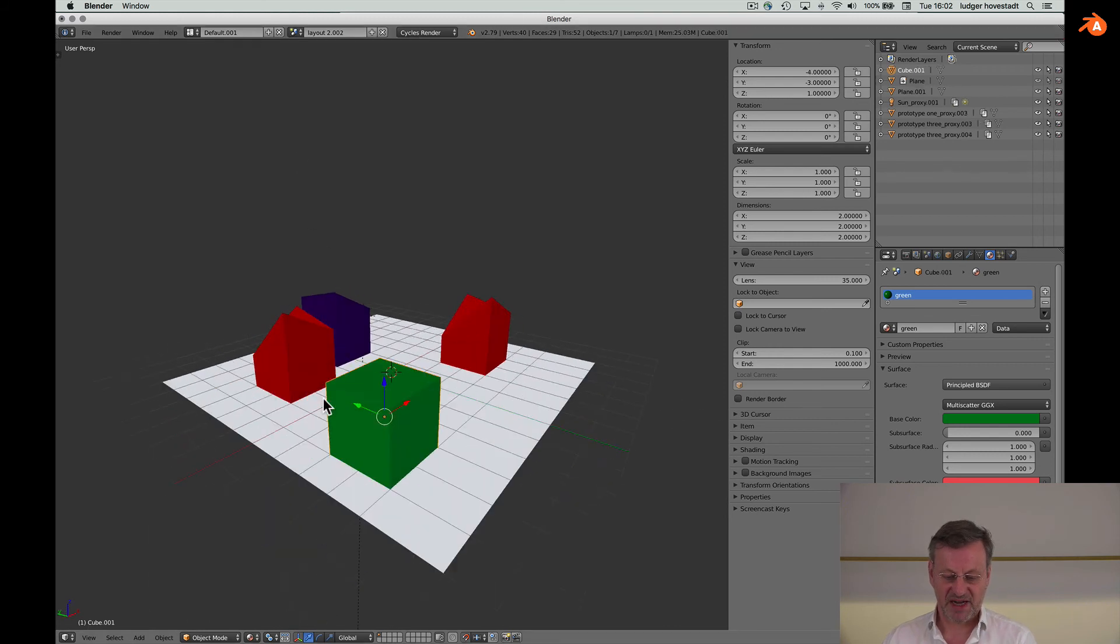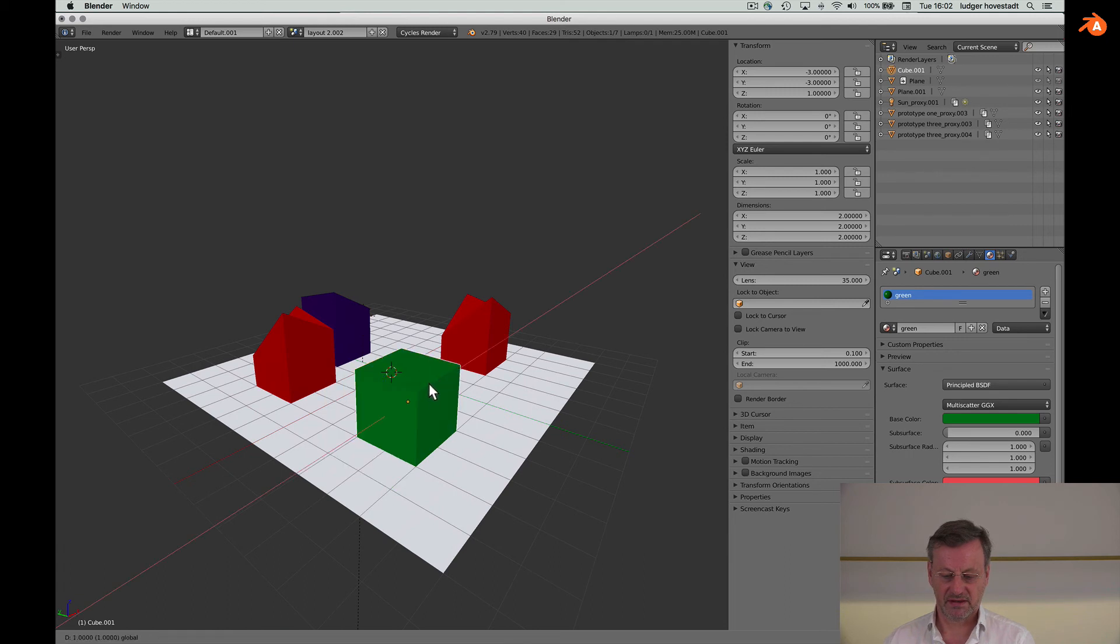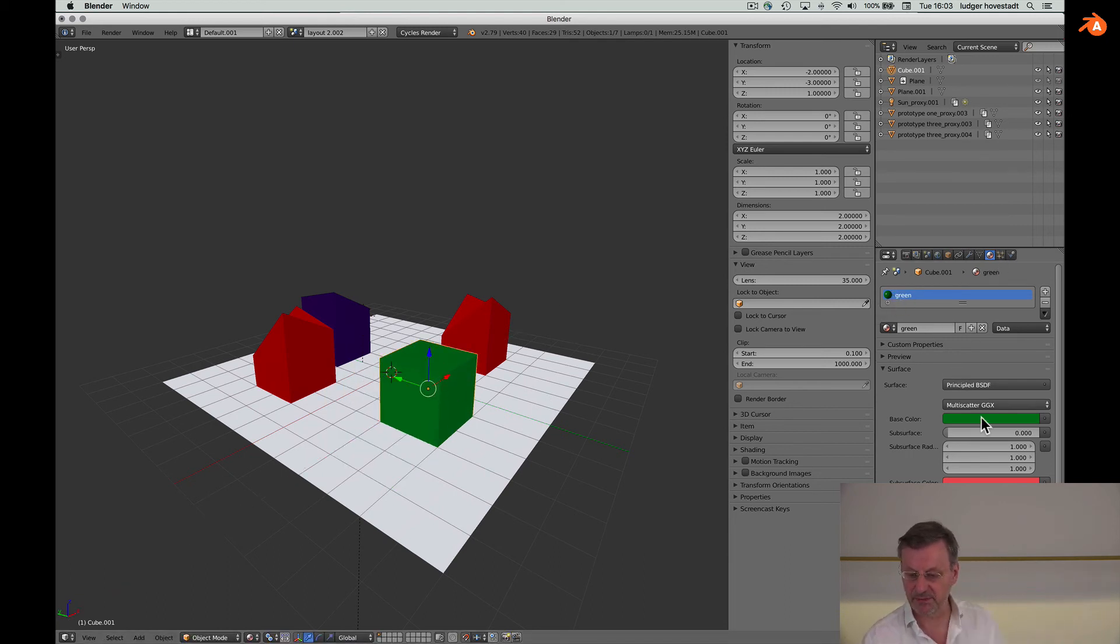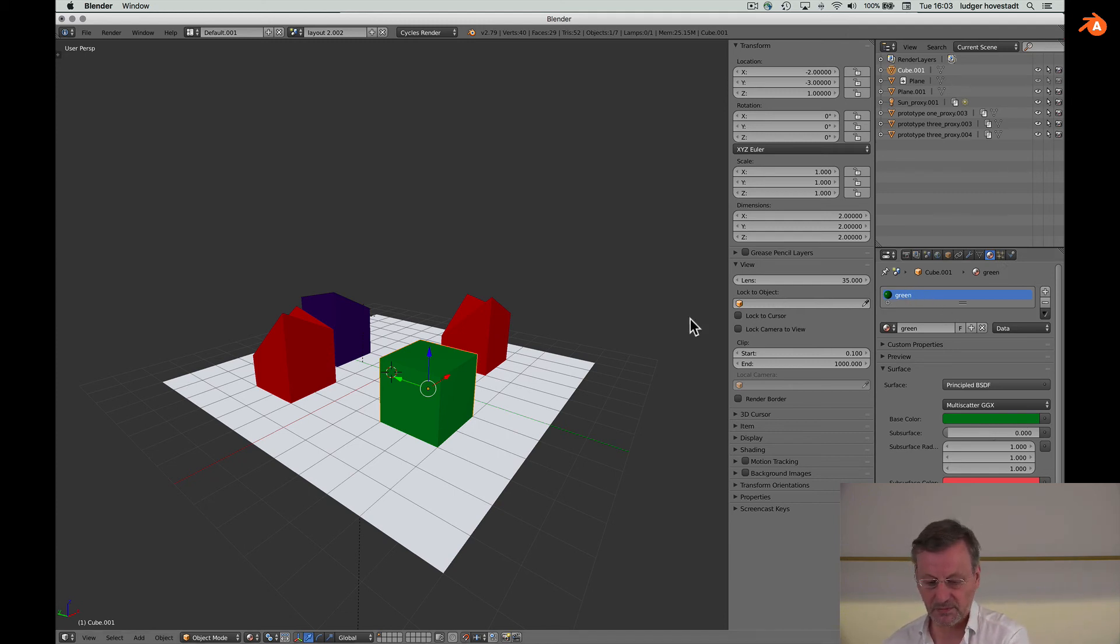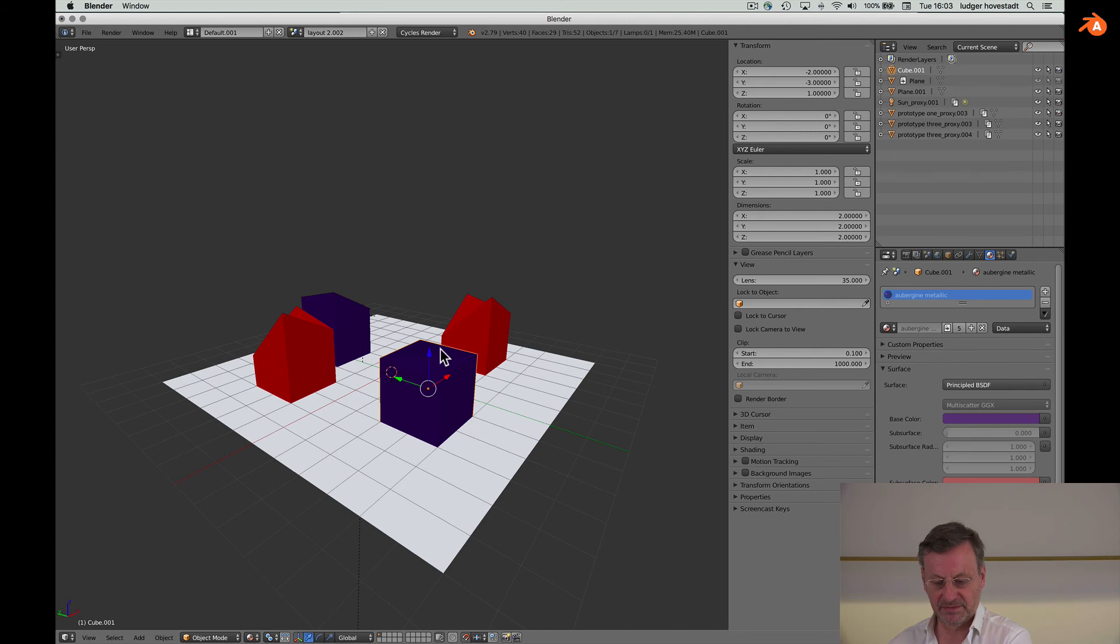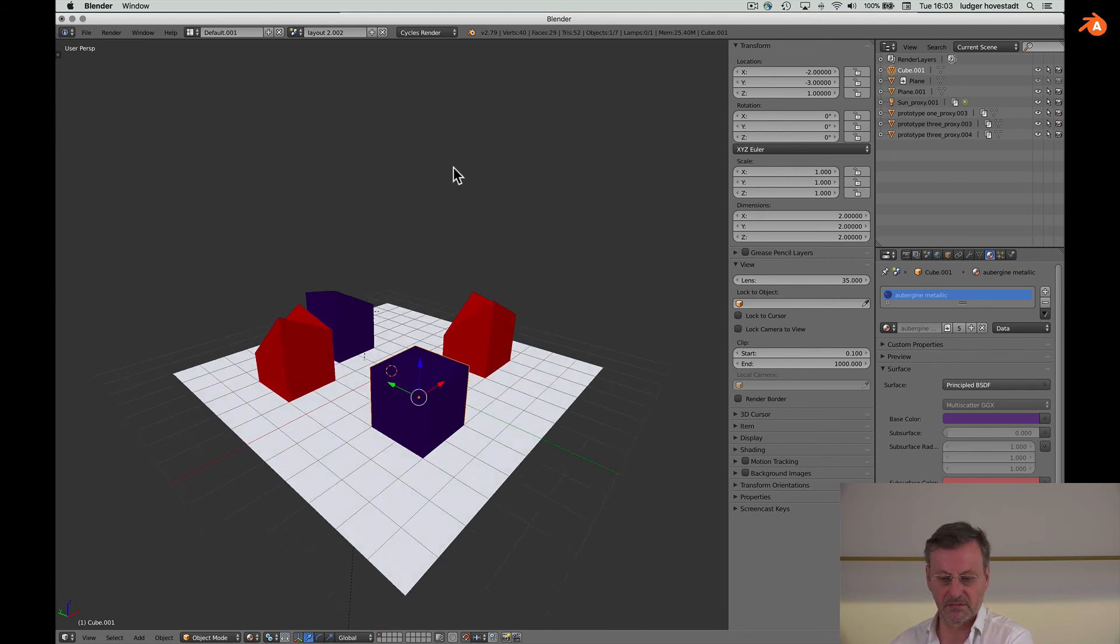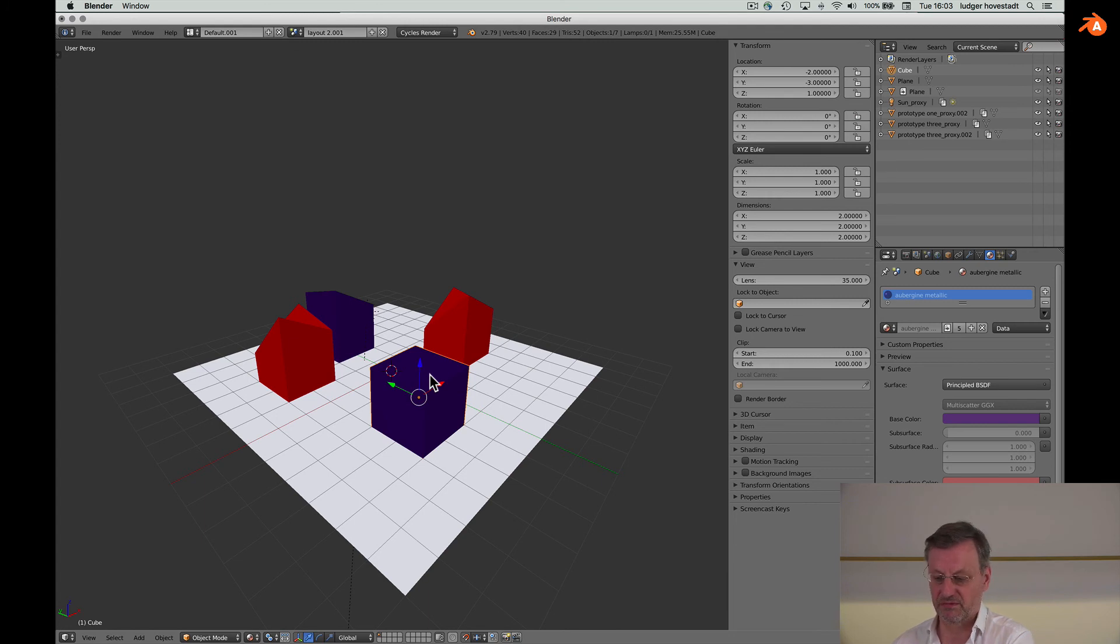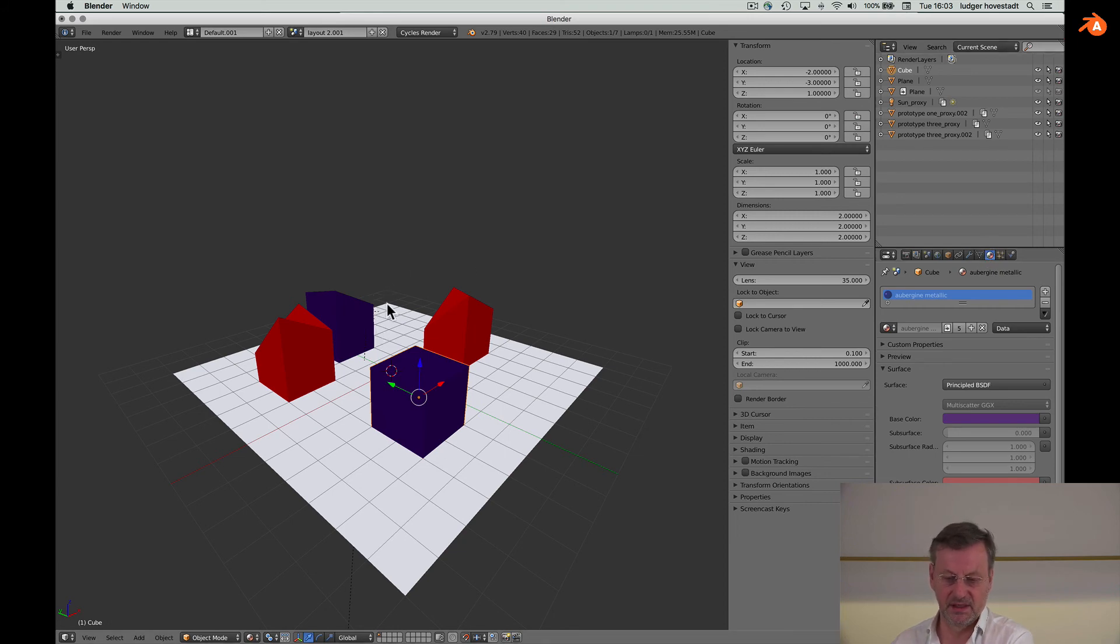But if I change the color of the material, for example if I go to aubergine, this is affecting the older previous version because this is linked, still linked.